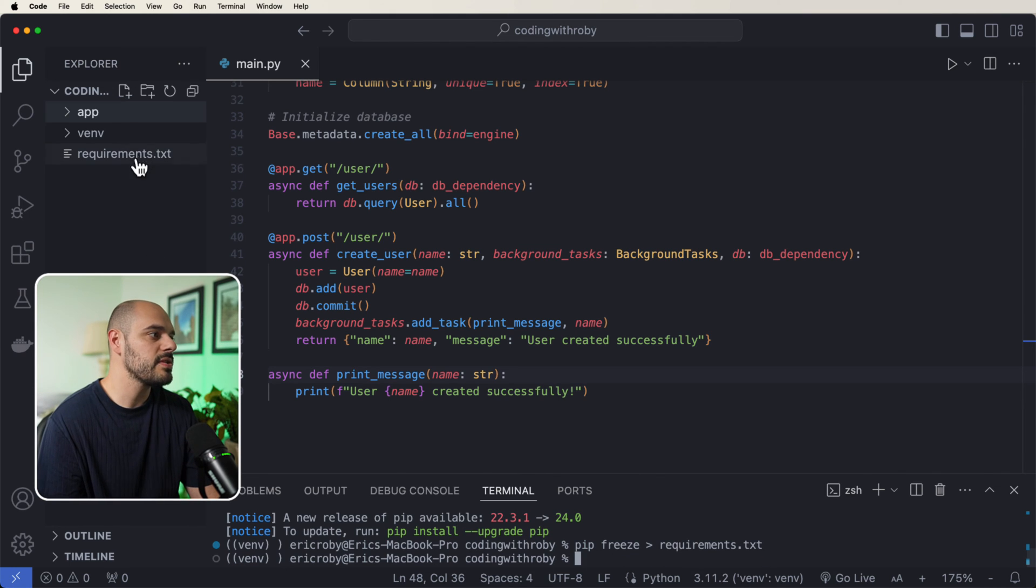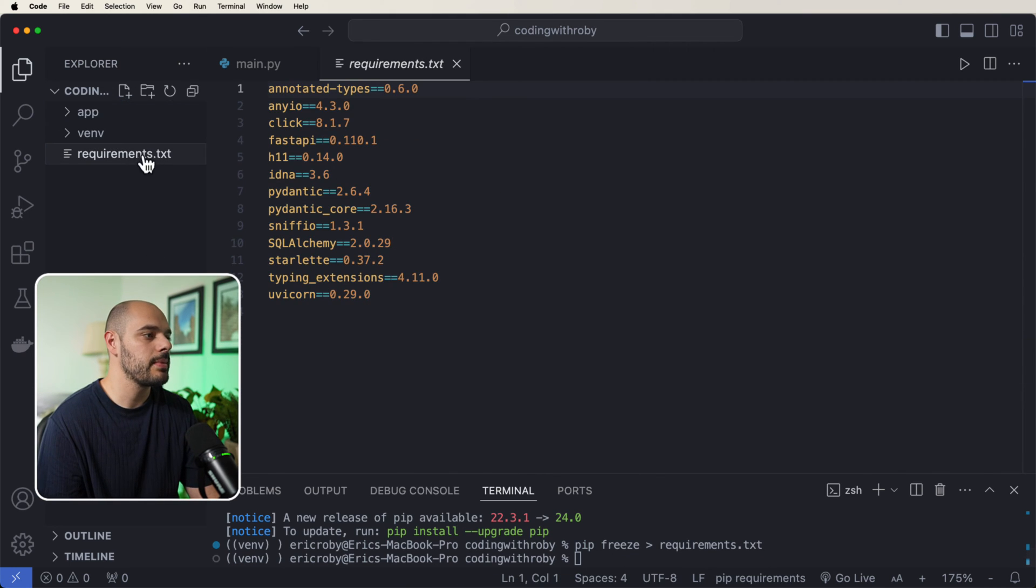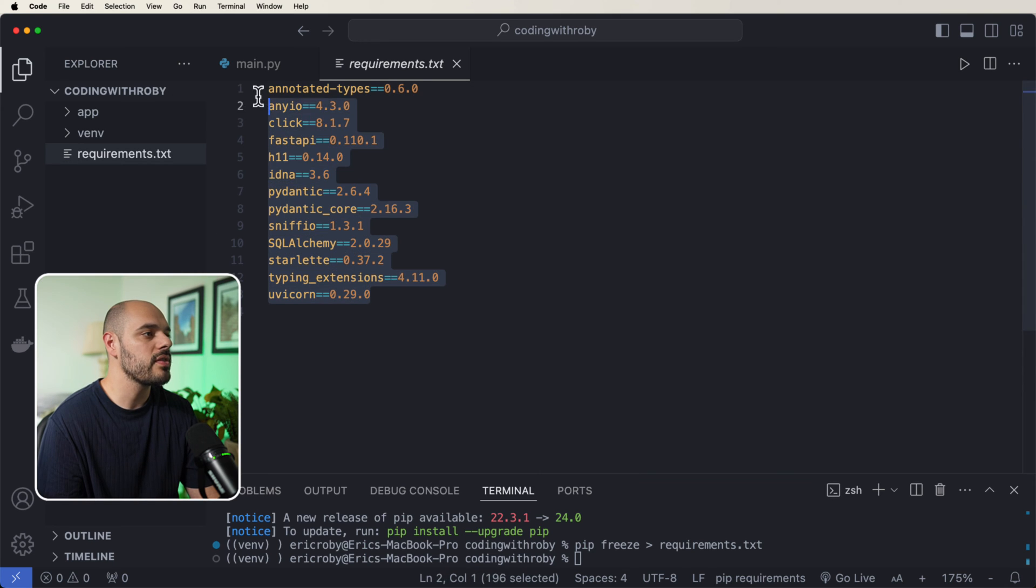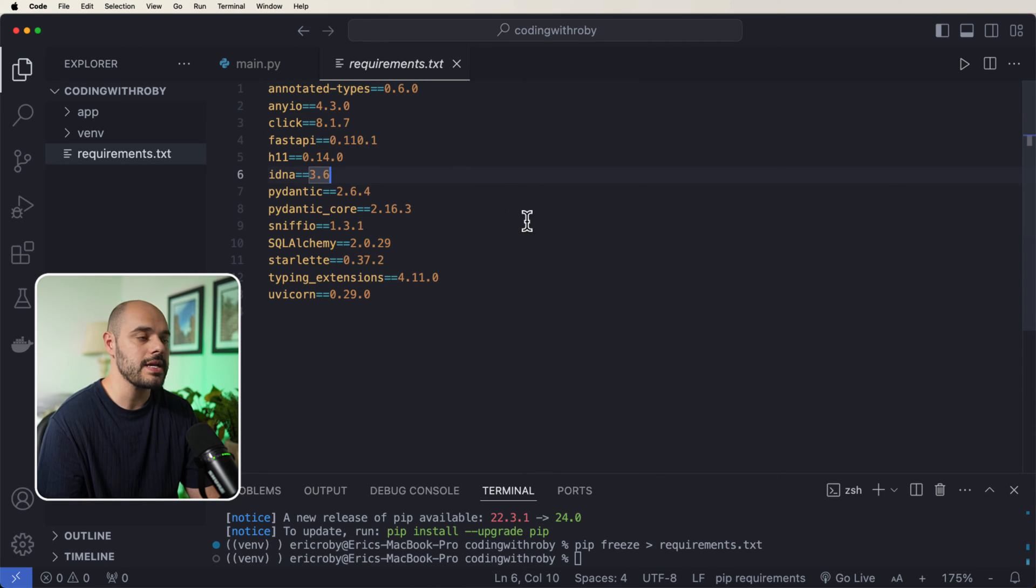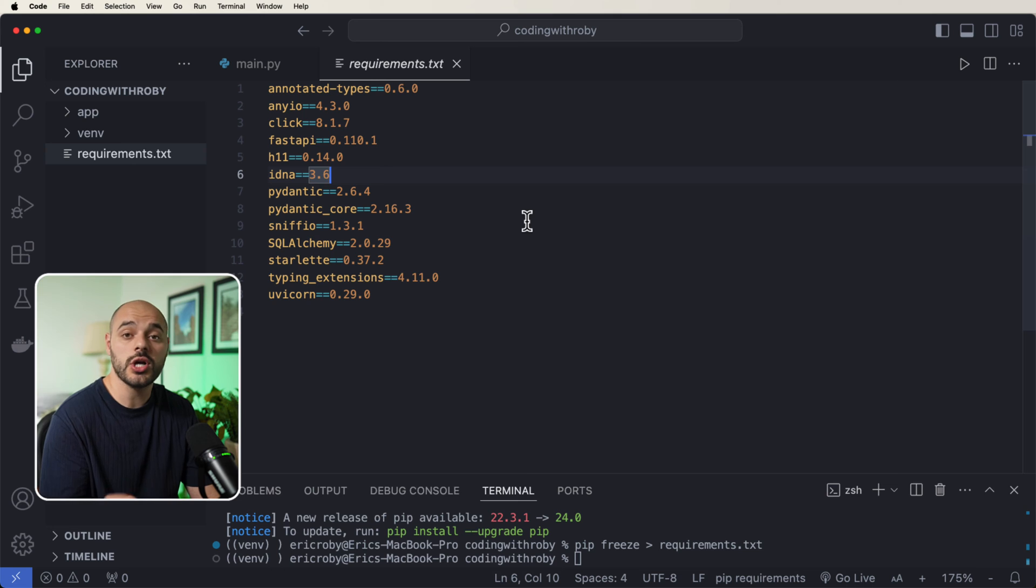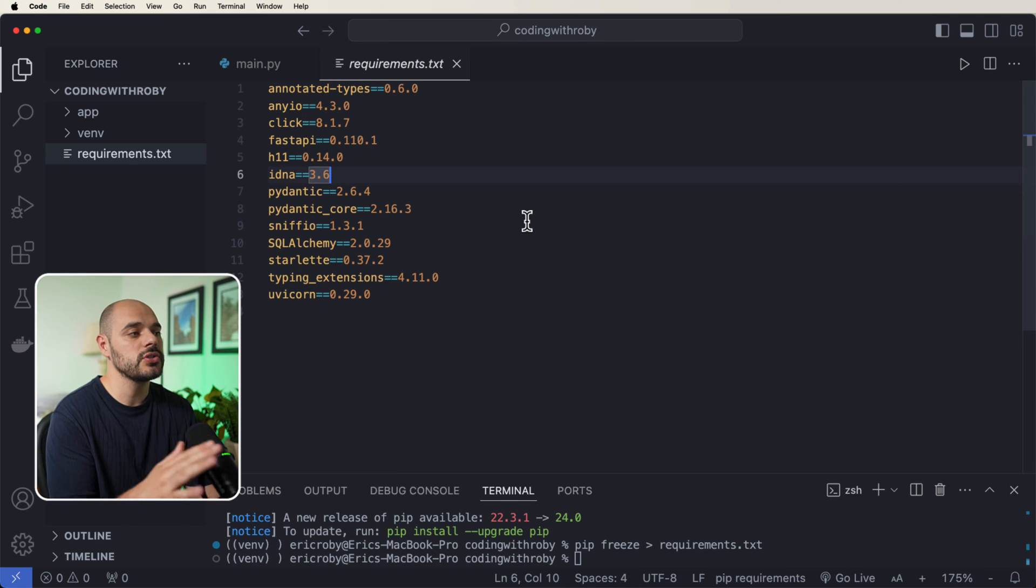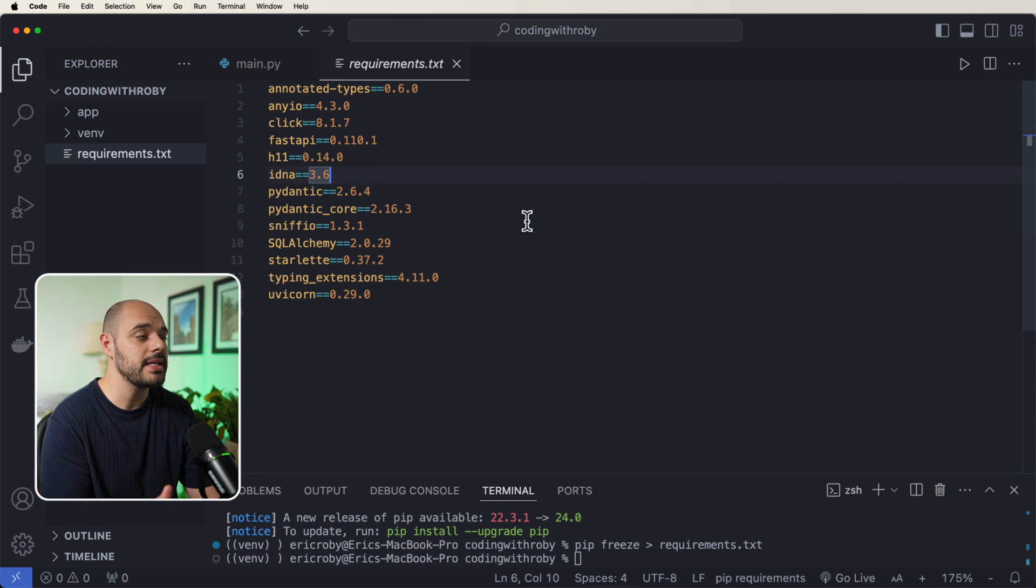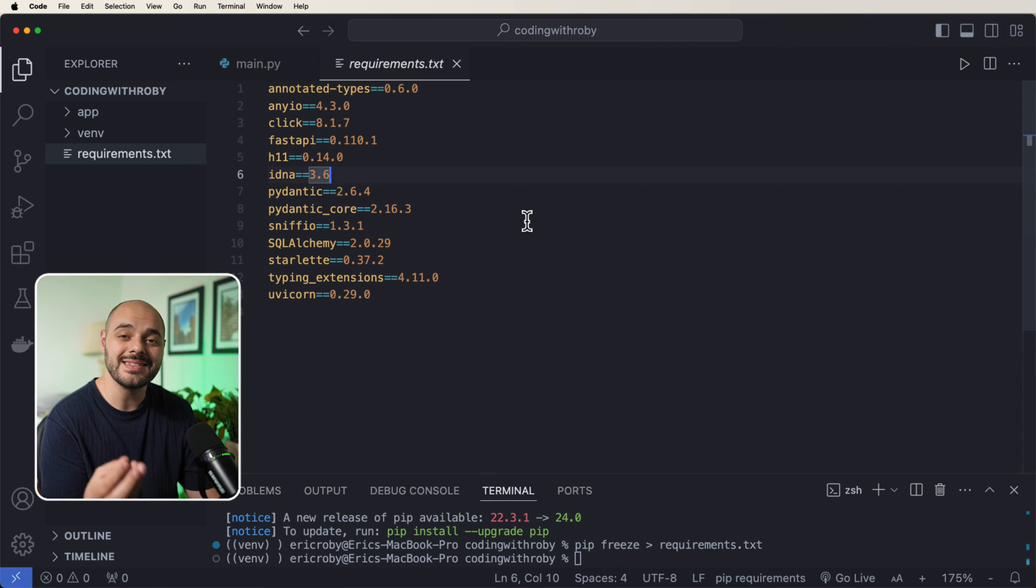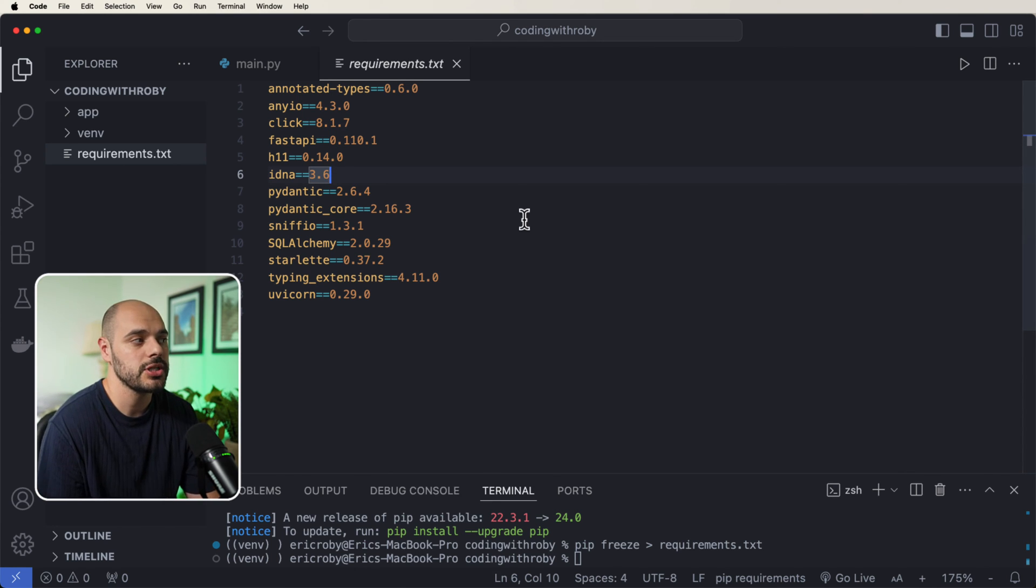Now, when you do this, we're going to get a requirements.txt file with all of our dependencies right here. And we need this for our Docker because when we have our image and we create our container, it's going to want to know all of these dependencies so it can create the exact environment that we have running on our machine.